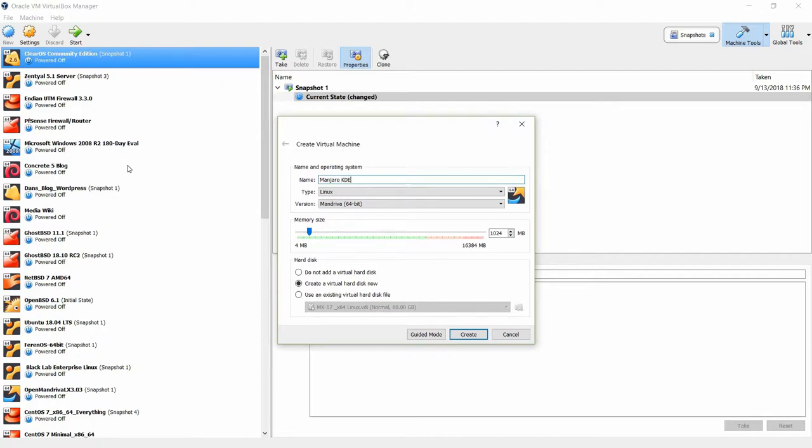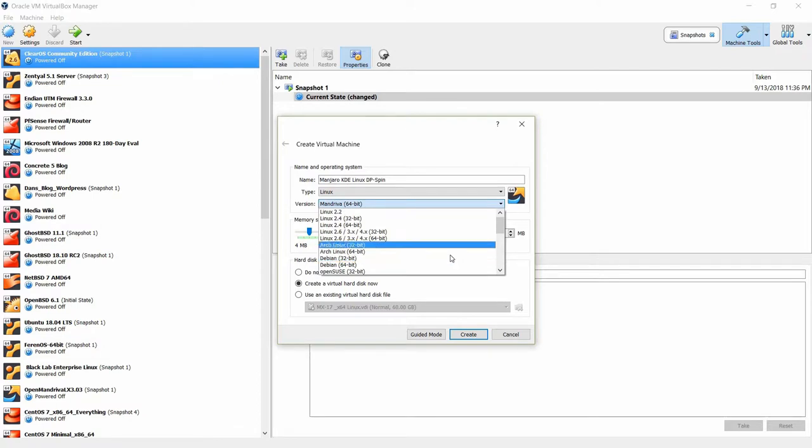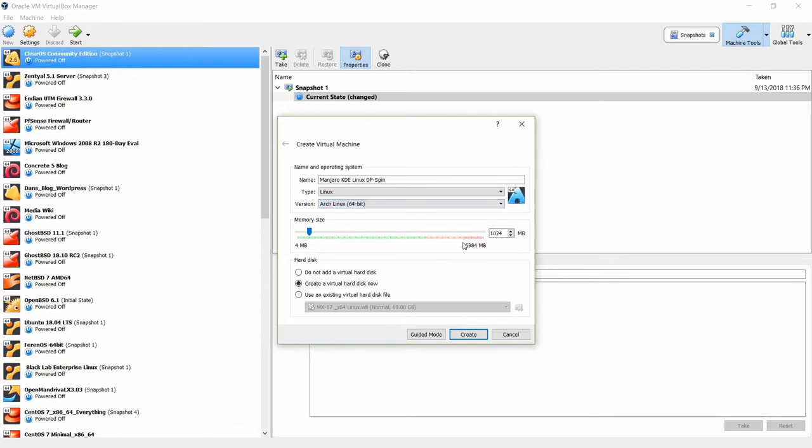So I'm in my VM and let me go ahead and start this Manjaro KDE Linux DP, calling it DPSPIN, and I'm going to base it on Arch Linux 64-bit. I think I'll give this VM 4 gigs of RAM, so I'm going to do 4096, and create here.